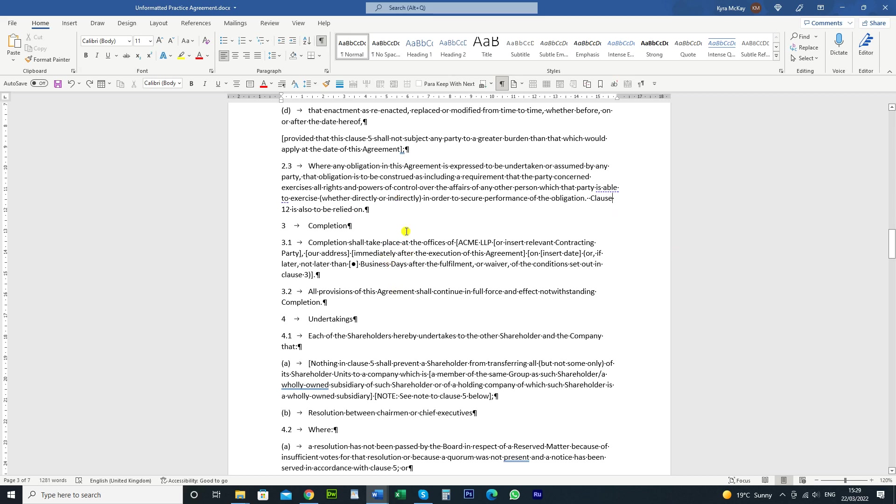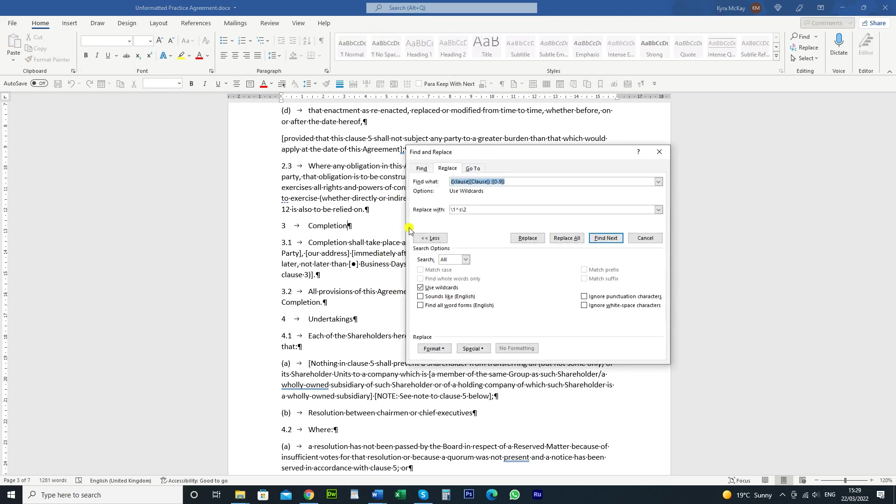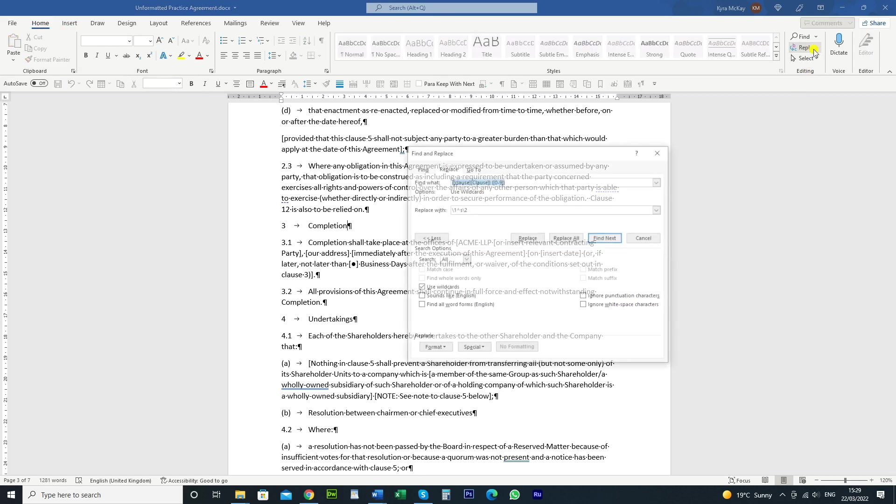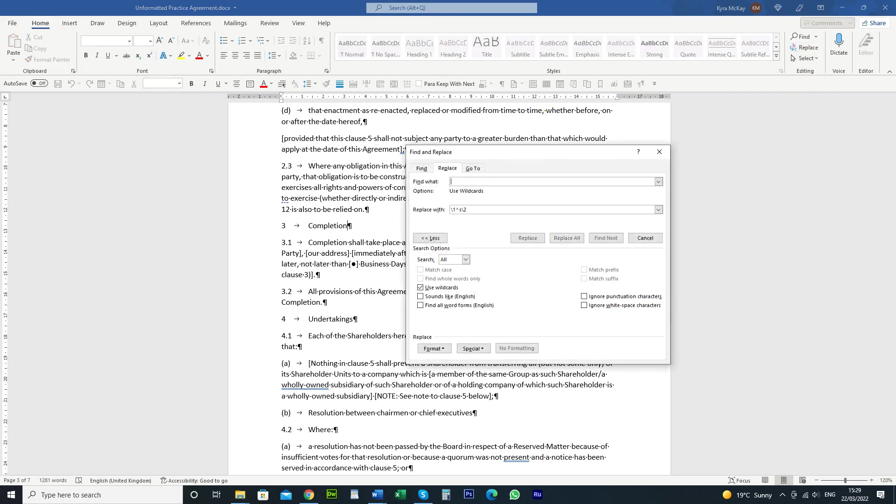So what we're going to do, control H, open the dialog box or you can just go here home and use the replace box there. Just going to clear out what's already in there. Okay, what we do,